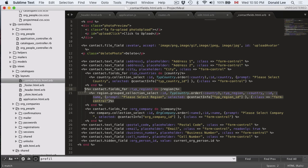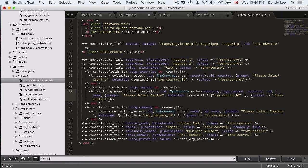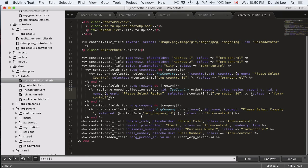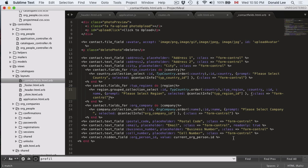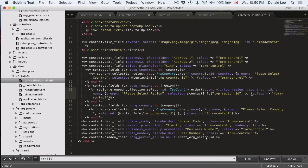Same kind of deal for type_regions, and same type of deal here for org_company. Because it's using, instead of countries or regions, it's using companies. So that's pretty self-explanatory here. If you have any questions, you can leave it in the comments, and we can explain better. But just to save time, I'm just going to leave this here, and you can look in the code itself and digest it yourself.